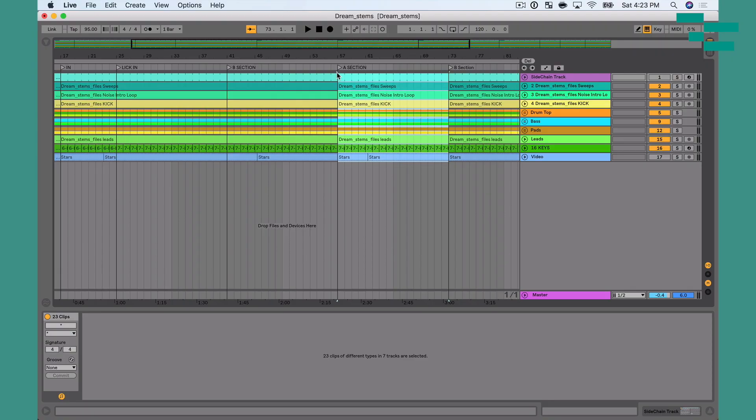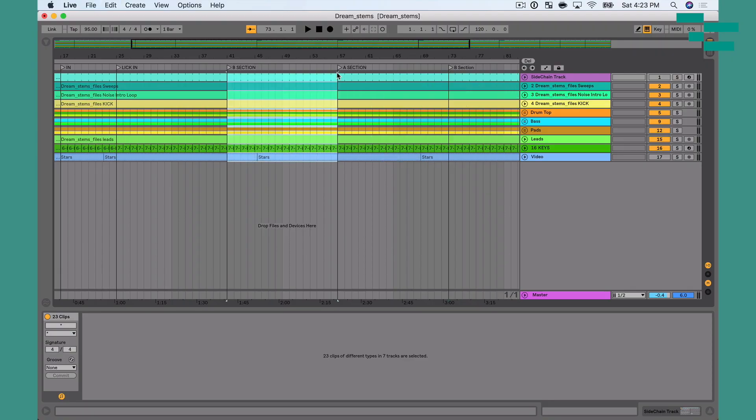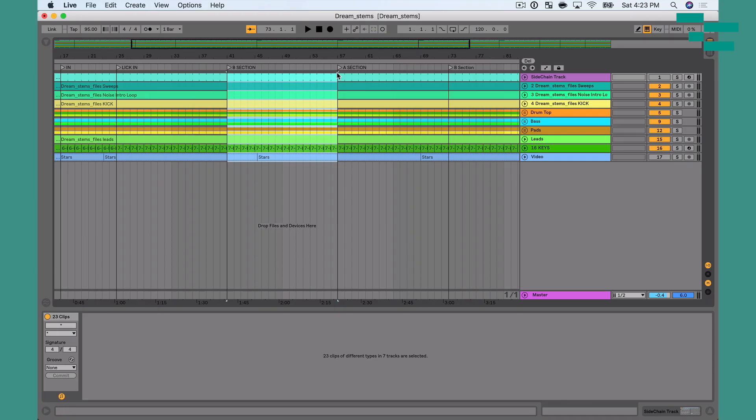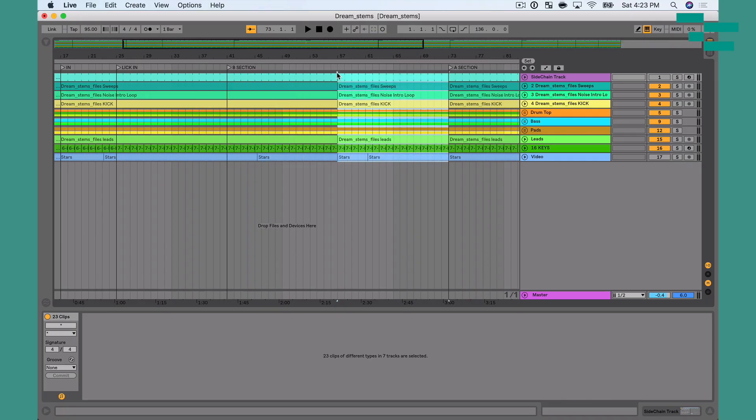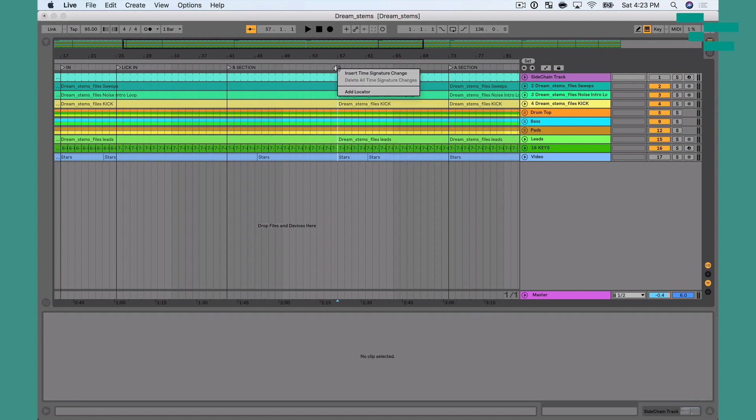I don't want that. So I'm going to do Command Z to undo that. And now instead of Command D, I want to add Shift in so that I can duplicate time. Watch how cool this is. Command Shift D. You see the rest of my arrangement stretches out and makes room for that new section. Then I can add a new locator in to say B section number two.